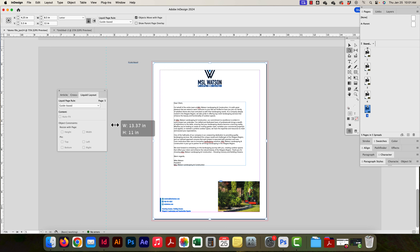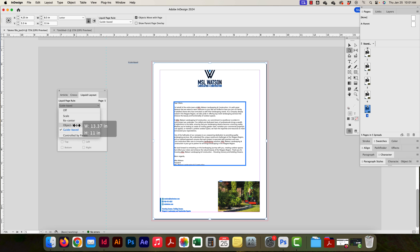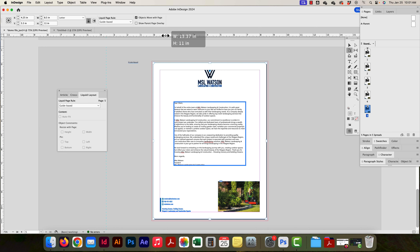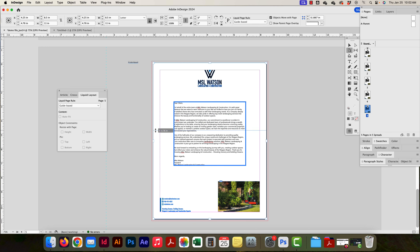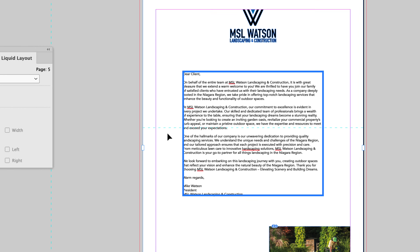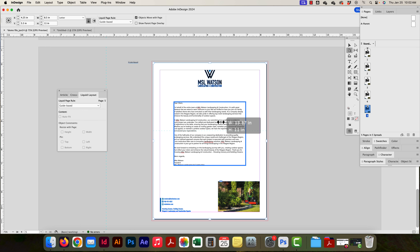Now lastly is Guide Based. I haven't used it much, but I understand how it works. With Guide Based selected and the page tool active, I can drag out guides. These guides are different from normal guides — they appear as a dashed cyan line. Let's see what they do — this guide is going through a particular text frame.